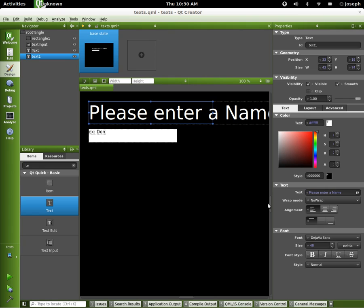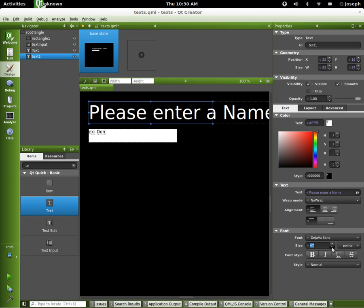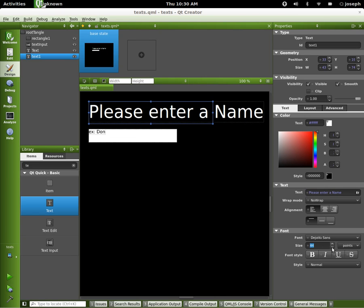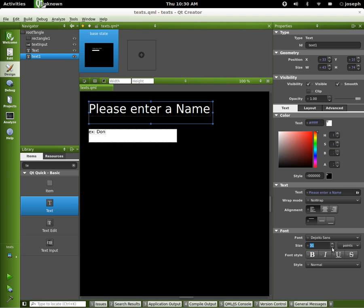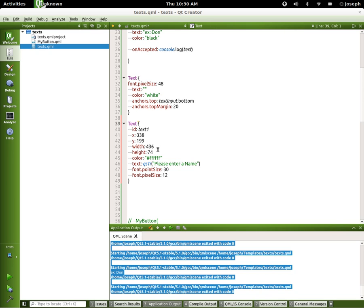We're going to scale this down because it's too big. There we go. Please enter in a name. Alright, back to our edit.